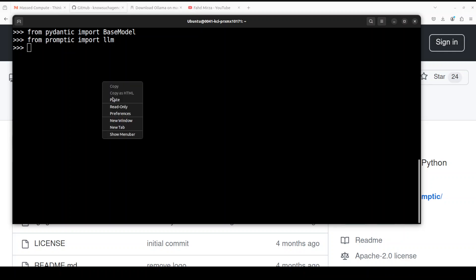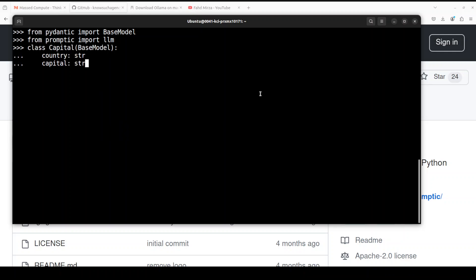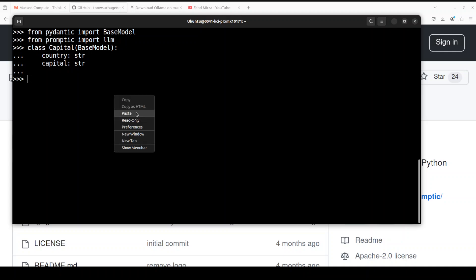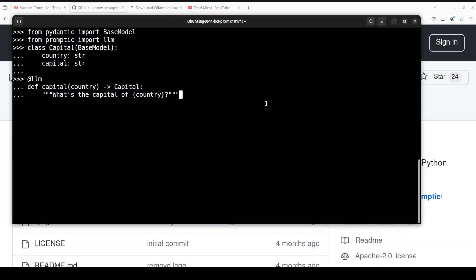Let's define our function with the decorator again. The decorator is llm which comes from prompting. I'm just defining a capital country - it's going to return the capital of that country. If you for example run something like this, like print capital Ethiopia.